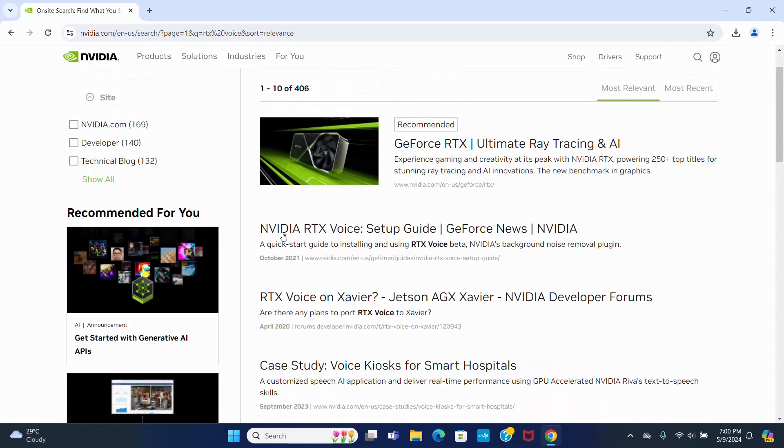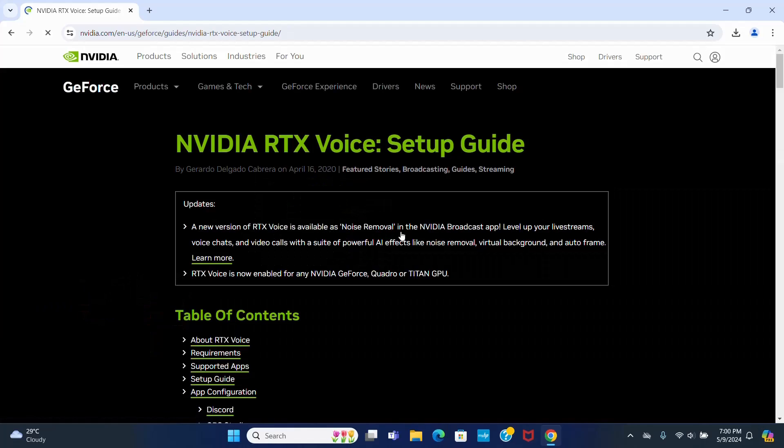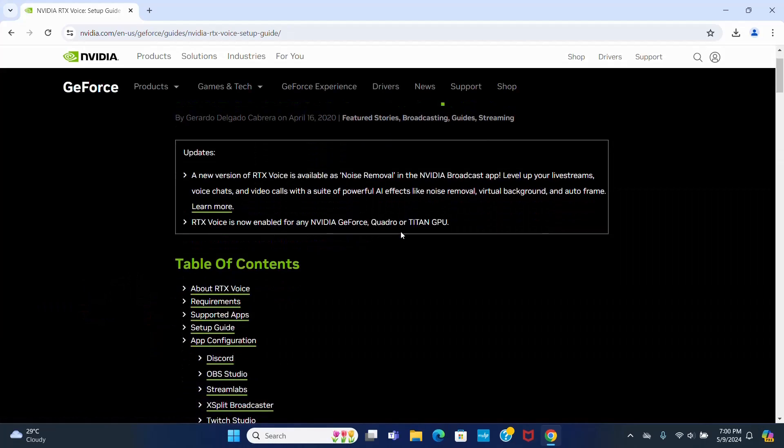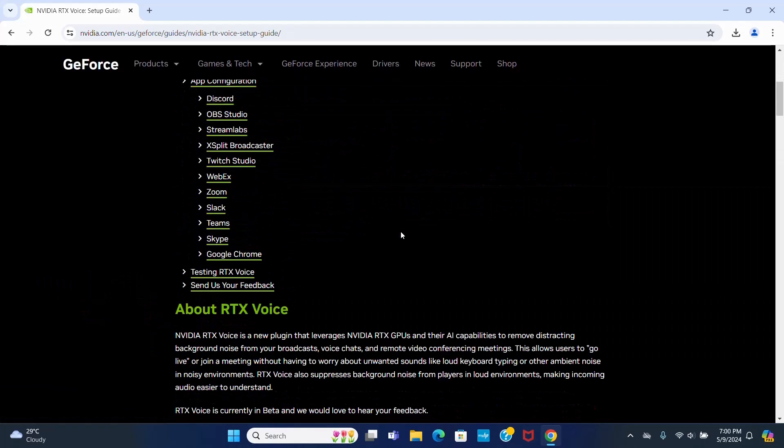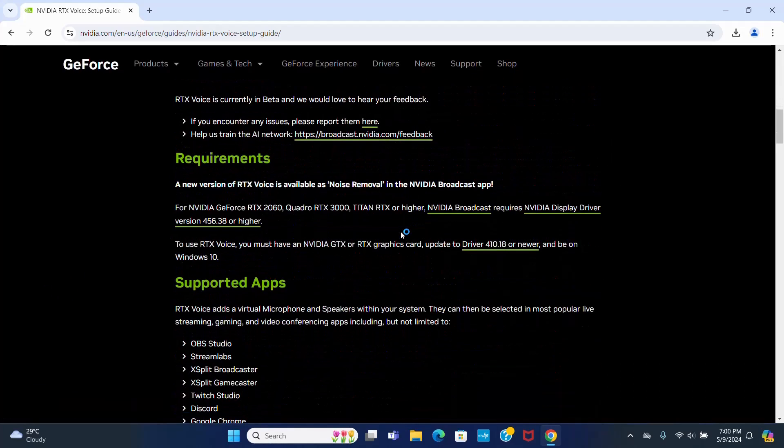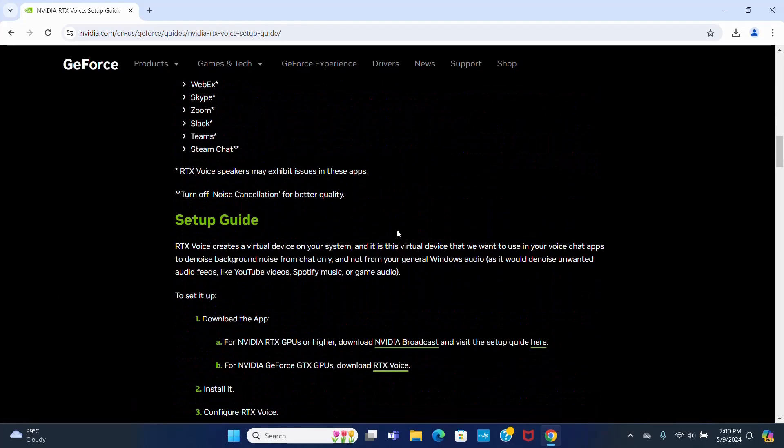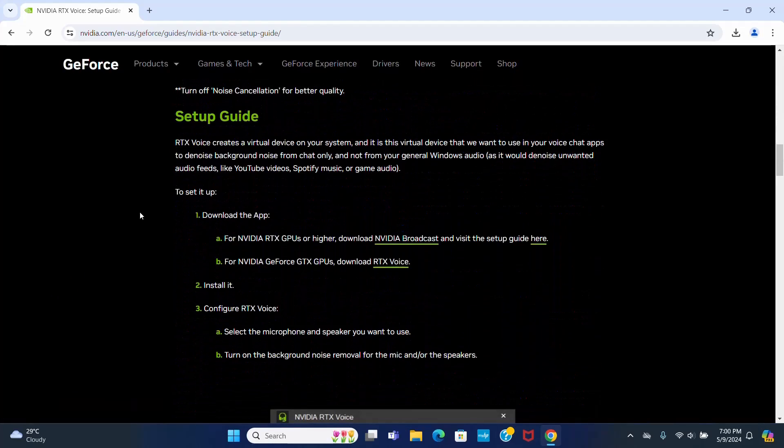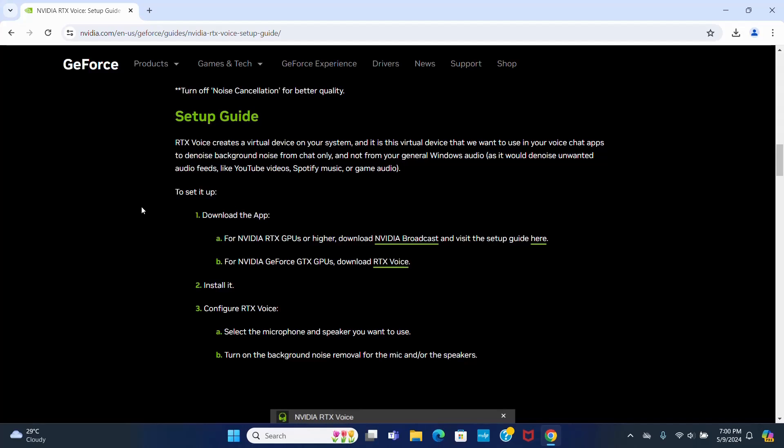Now click on the link NVIDIA RTX Voice Setup Guide. Scroll down. Now download the NVIDIA RTX Voice application.